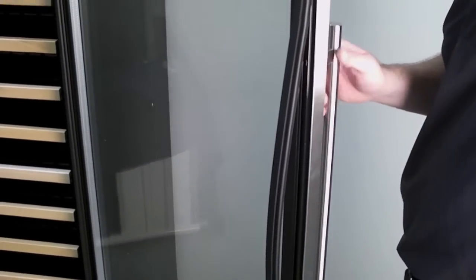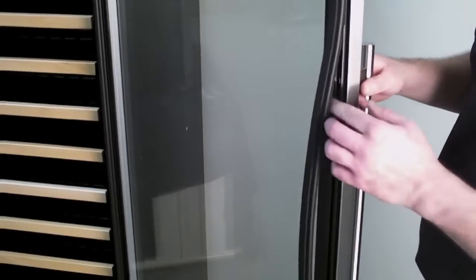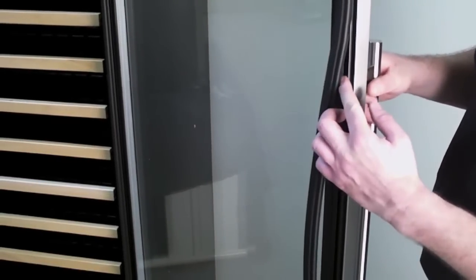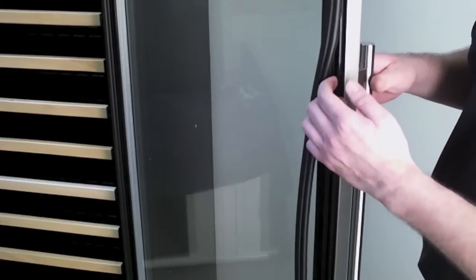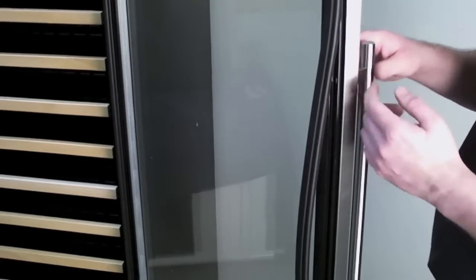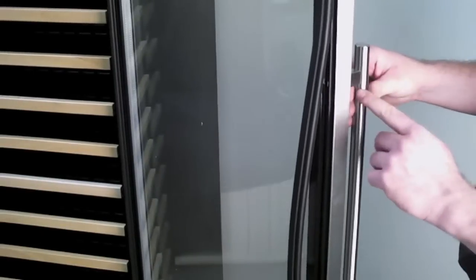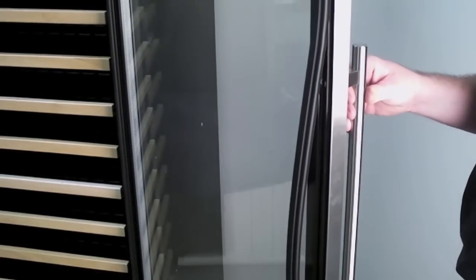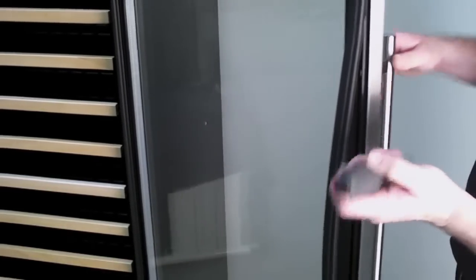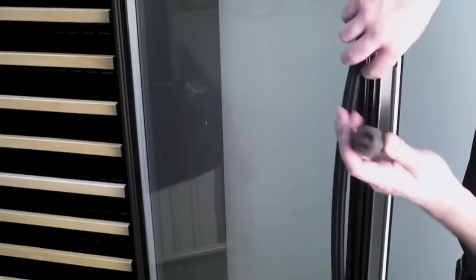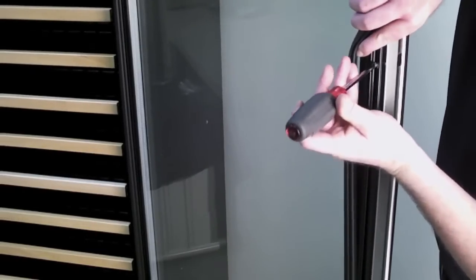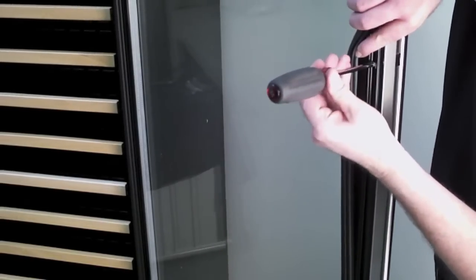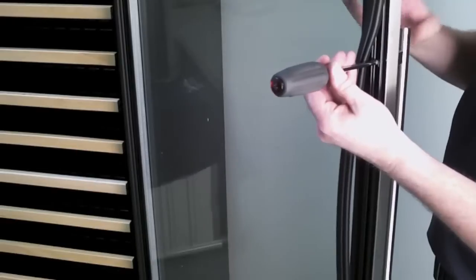Now what we're going to do is we're going to line our screws up. Now these screws are already in the door. We're going to line our screws up and push them through these holes until they protrude from this side of the door. When they do that, you're going to take your screwdriver, you're going to push your gasket aside and insert your screwdriver into the hole just like that.